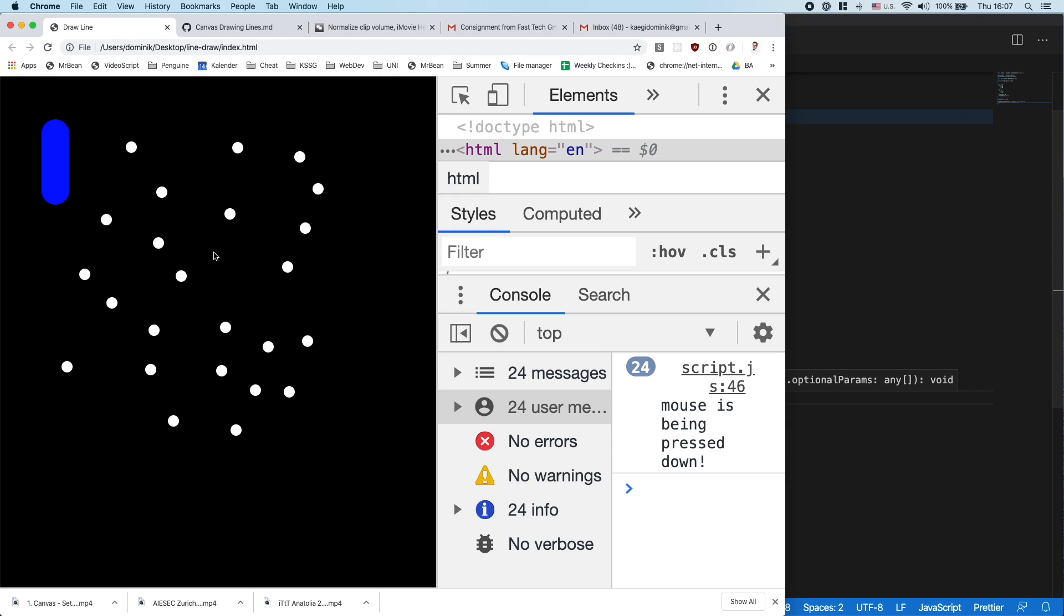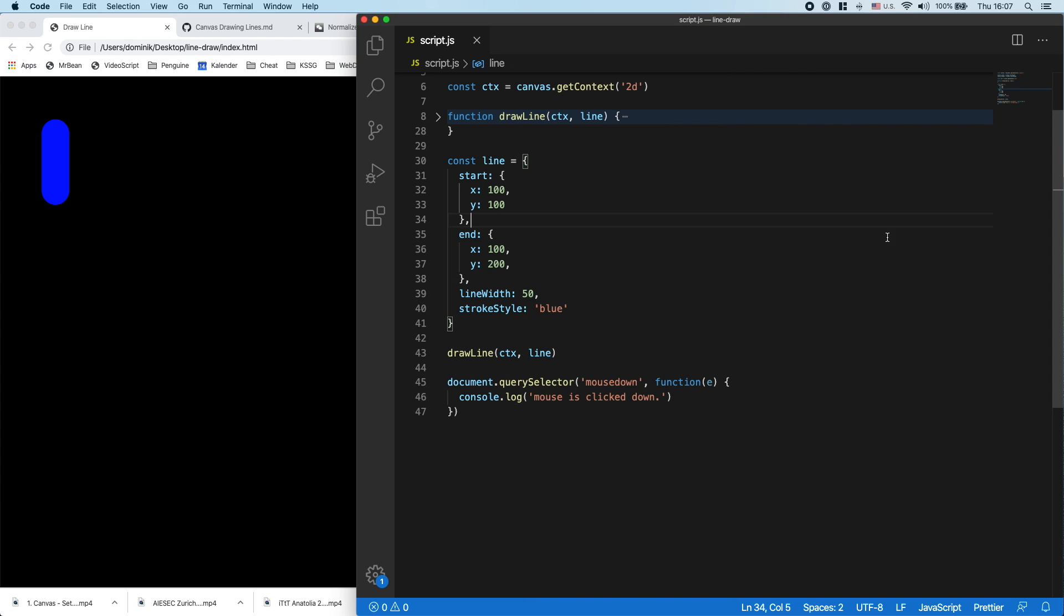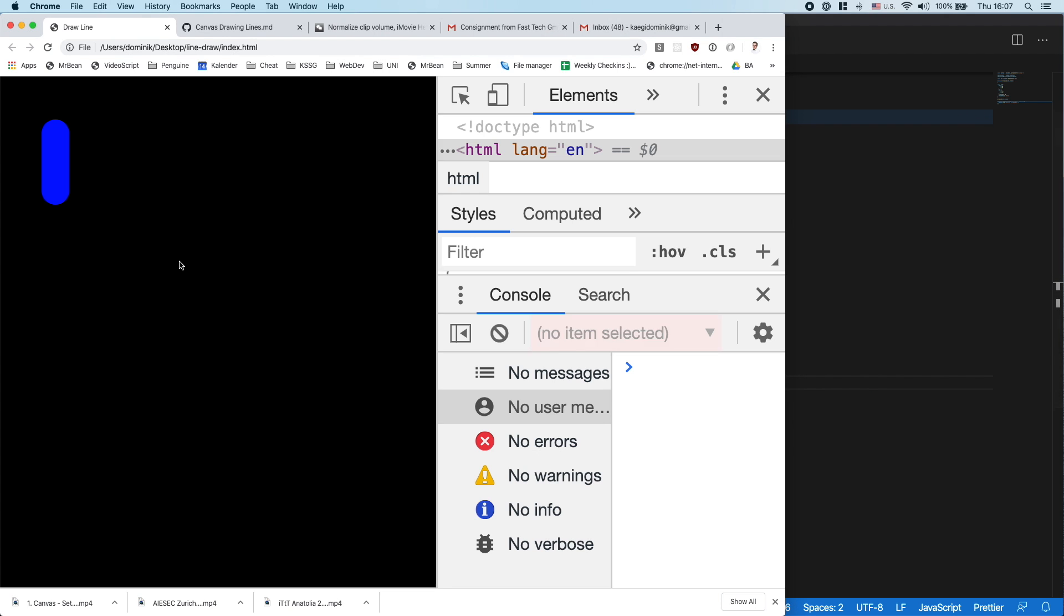Okay, let's see if that works. Not quite yet. document.querySelector addEventListener, exactly.